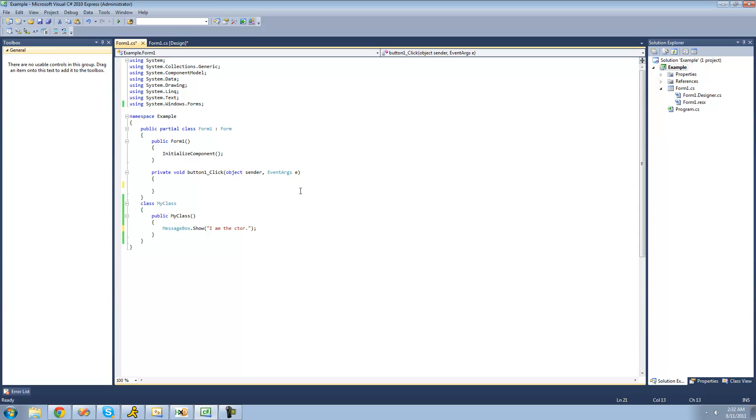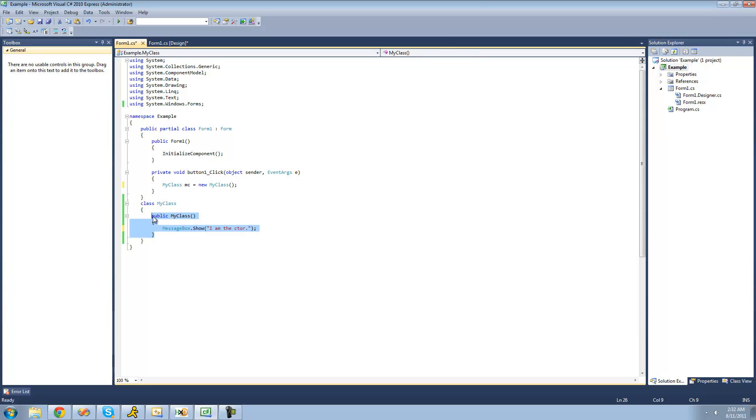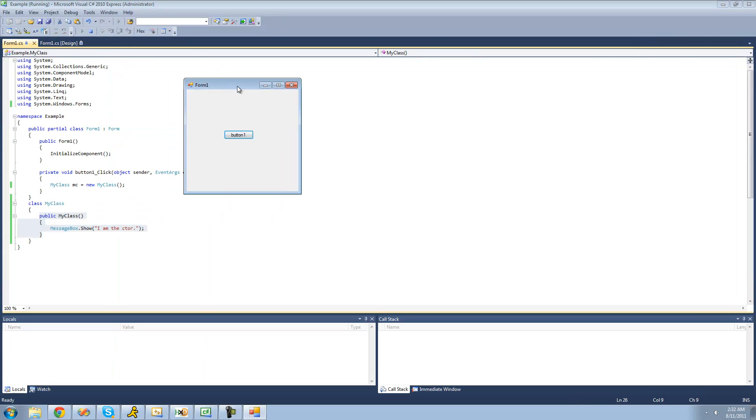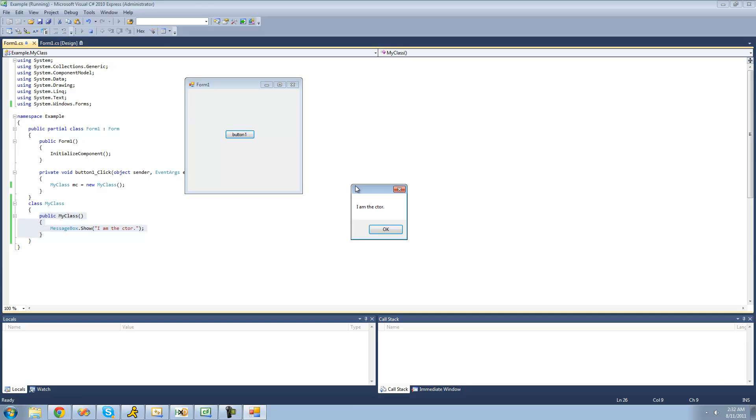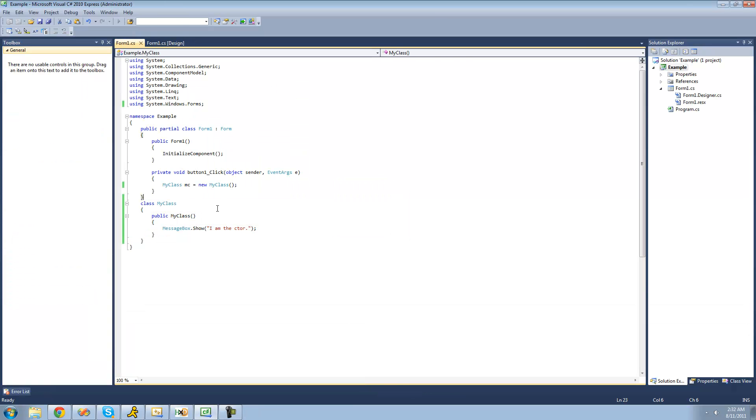And then if we were to just initialize our class right up here, so we say my class MC equals new my class, then this code will be executed. So pretty simple stuff. We already learned about this. So since we just initialized our class right here, yep, we get a message box saying I am the constructor.